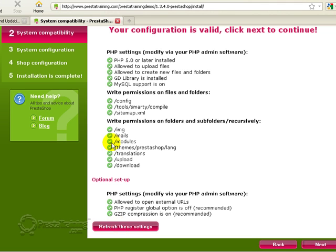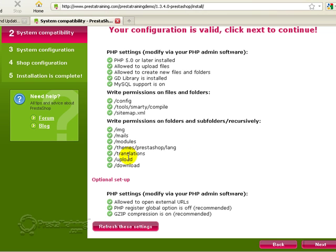If not, it'll stay red, and then you've got to figure out how to go ahead and correct that. So hopefully you followed along very closely, and if you did, you shouldn't have any trouble. So let's go ahead and click next.